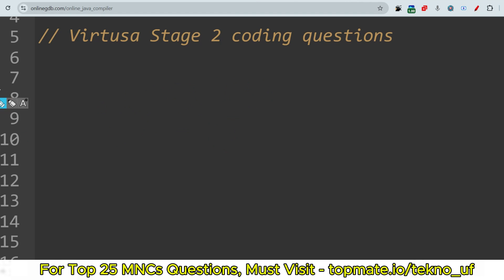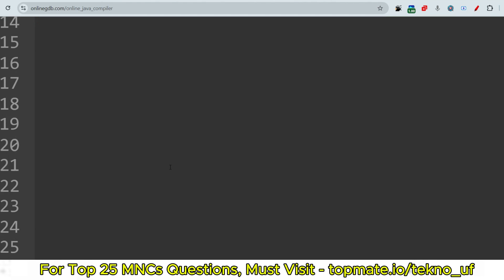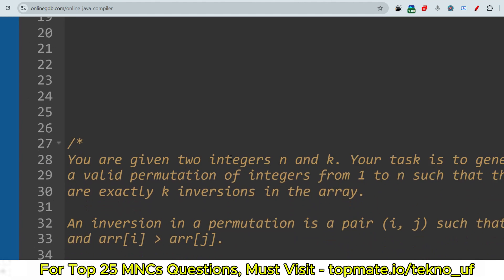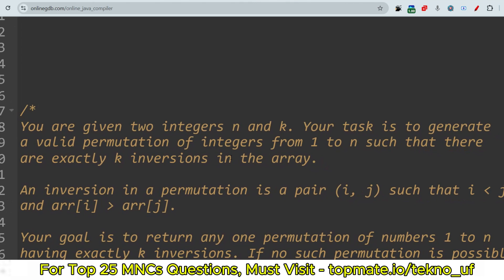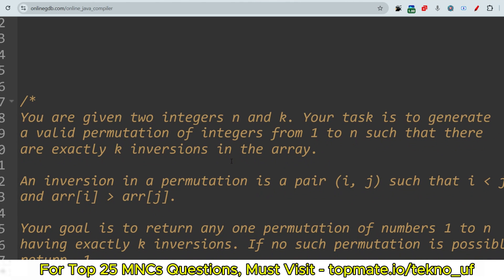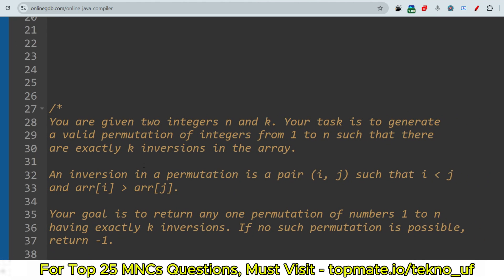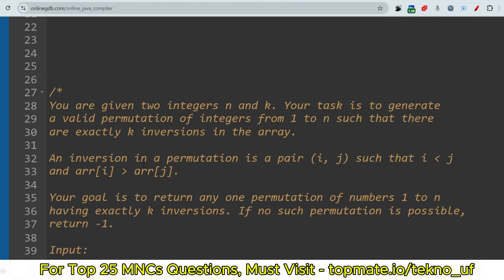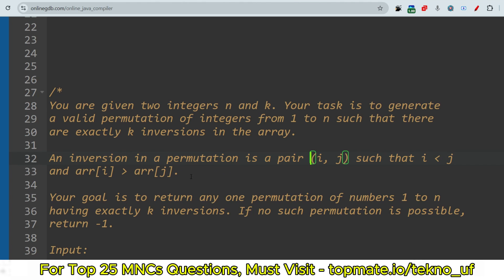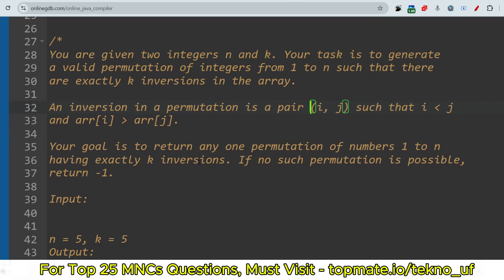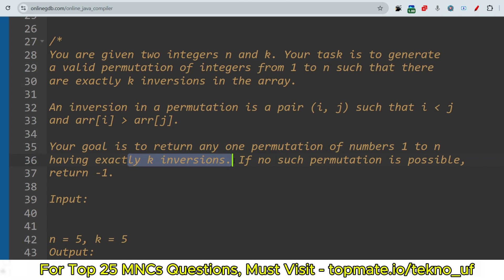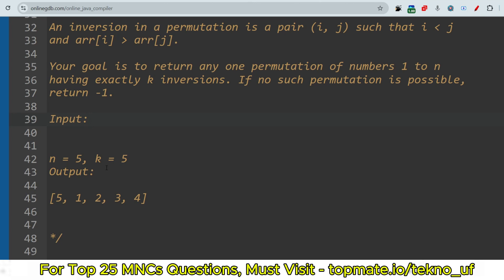The question was regarding valid permutation. Your task: you are given two integers n and k. Your task is to generate a valid permutation of integers from 1 to n such that there are exactly k inversions in the array. An inversion in a permutation is a pair (i, j) such that i is less than j and array[i] is greater than array[j]. Your goal is to return any one permutation of numbers 1 to n having exactly k inversions.